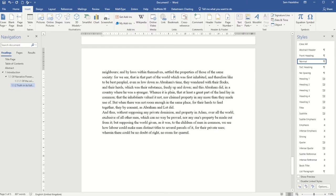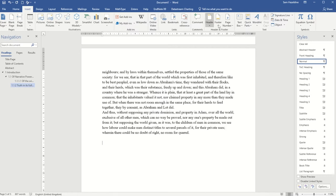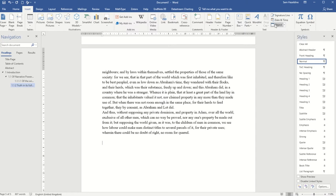The way we recommend inserting that is using the option to be able to insert text from another file. So on here I'm going to go to the insert tab at the top and then across to the right I have this option here to insert object.